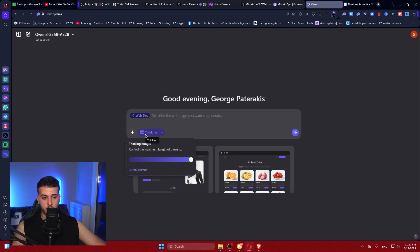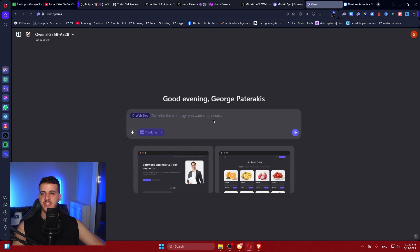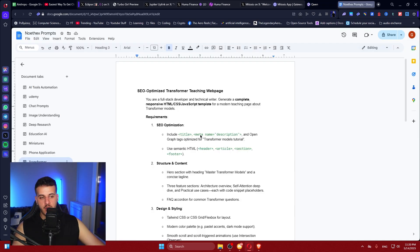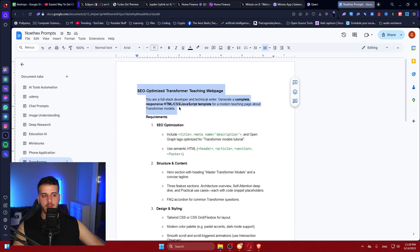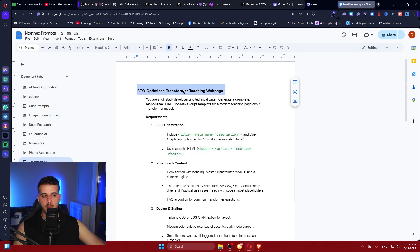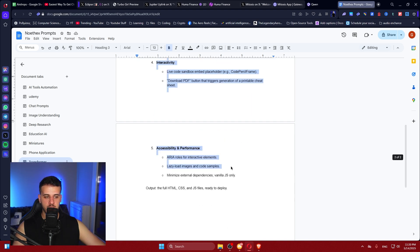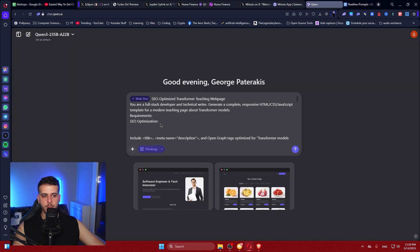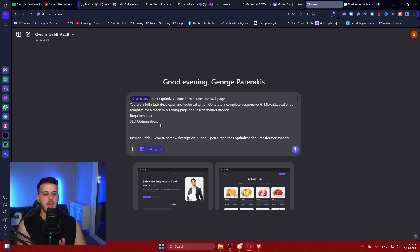What I've heard is that you want to open up thinking mode and click full thinking budget to get the best results out of it. I'm going to go ahead and give it my very special prompt, which is the SEO Optimized Transformer Teaching Webpage. This is the most usual prompt I use in all of the benchmark videos and it is completely free to use.